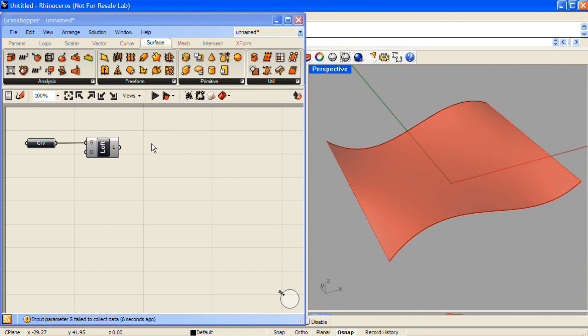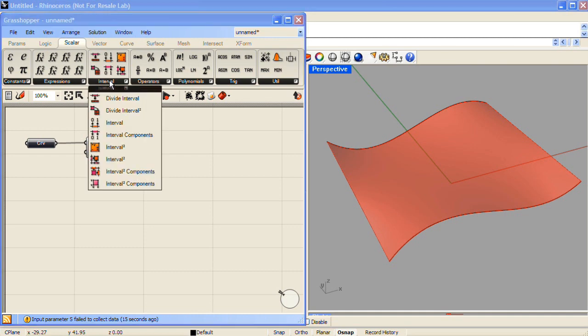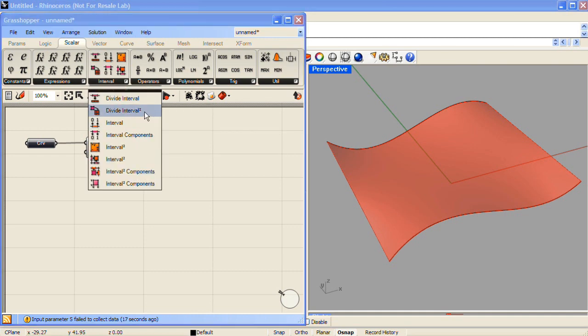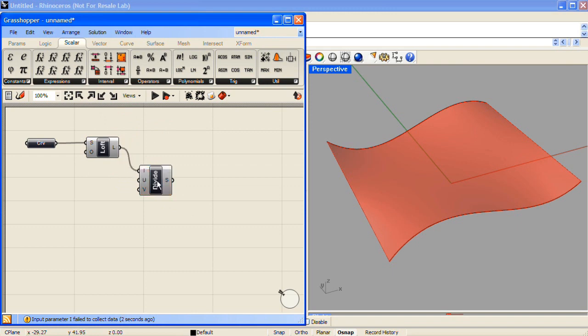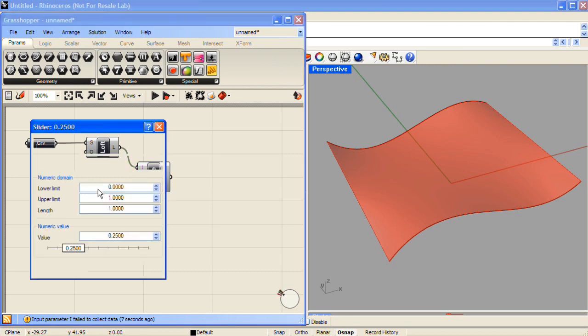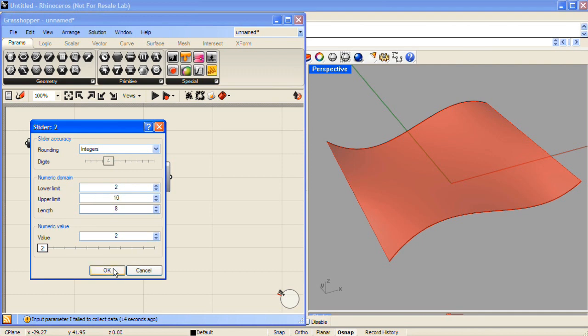Next, we'll need to divide this lofted surface, and the first component I'll be using is under the Scalar tab in the Interval section. It's called Divide Interval 2. We'll use the lofted surface as the input, and we'll need a number slider. I'm going to set this number slider to work with integers, and it'll start at a lower limit of 2 and end at an upper limit of 10. And I'll use that for both the U and the V input of the Divide Interval 2 component.